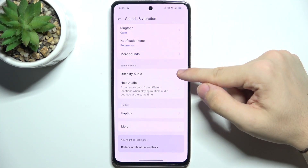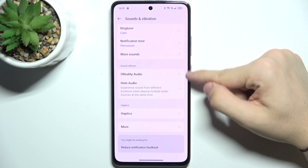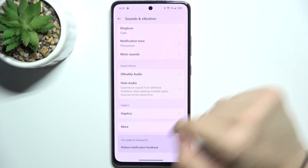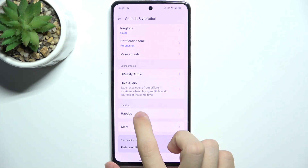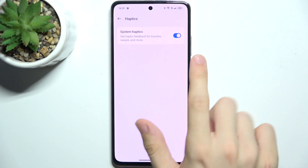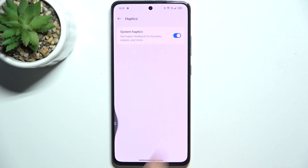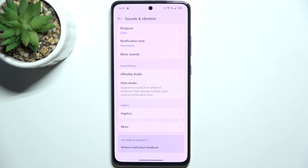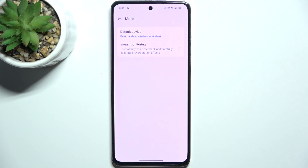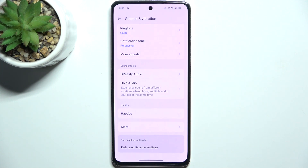Here you can adjust other sound settings. You can go to Haptics to enable or disable system haptic feedback, and you can go to More to adjust default device and in-ear monitoring. That's all for today. Don't forget to like and subscribe. See you next time.